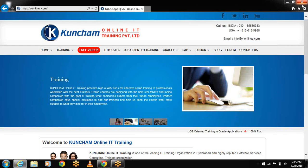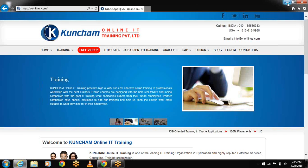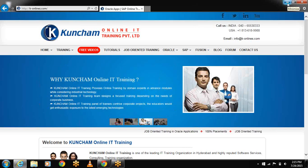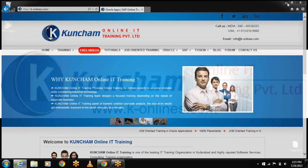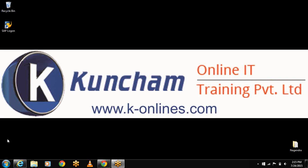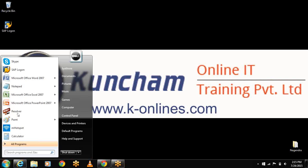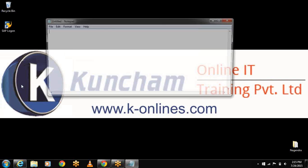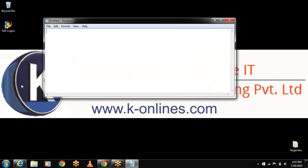Hi friends, this is Jyotsna from k-onlines.com. In this session, I would like to discuss about the topic InfoSets.